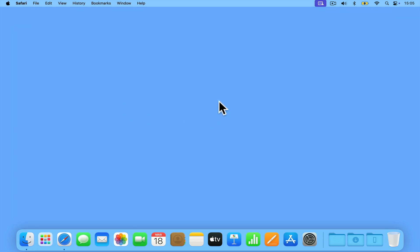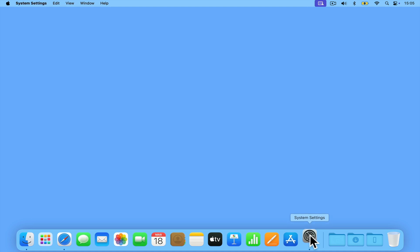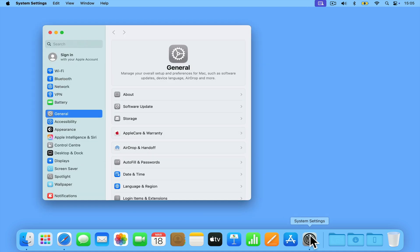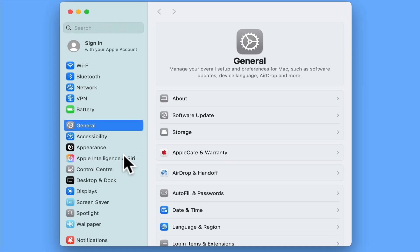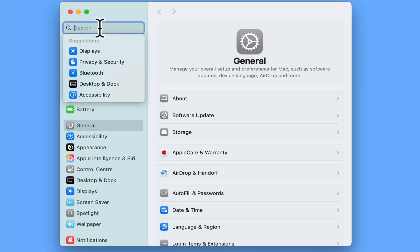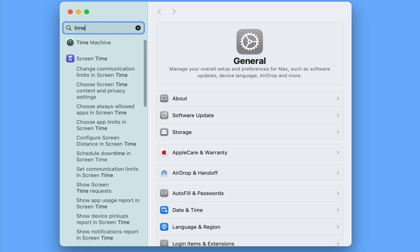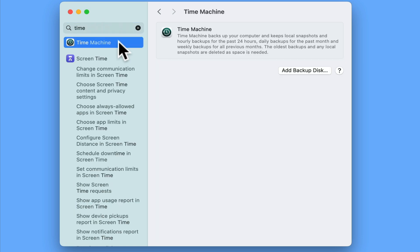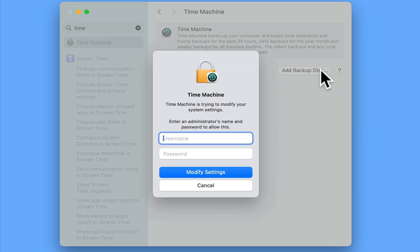Let's jump over to macOS and open system settings. If we now search for Time and then click on the setting Time Machine, we will be presented with a panel that will allow us to add a backup disk to our computer. First we need to select Add Backup Disk.